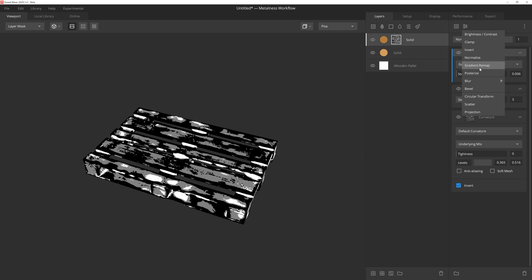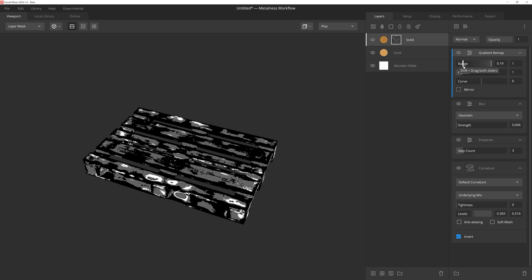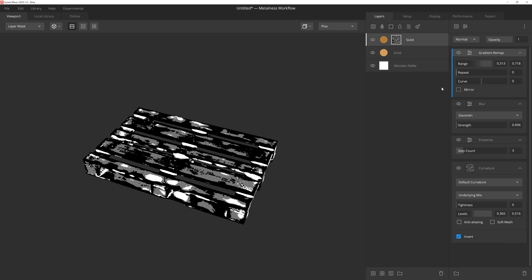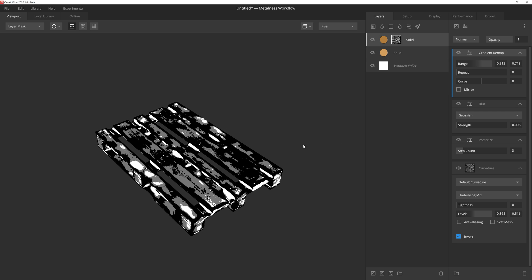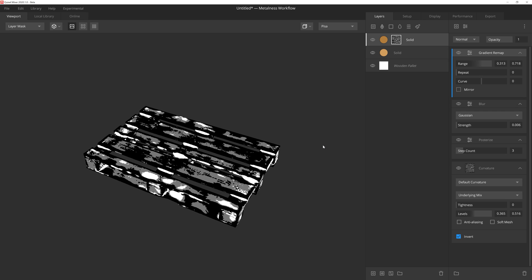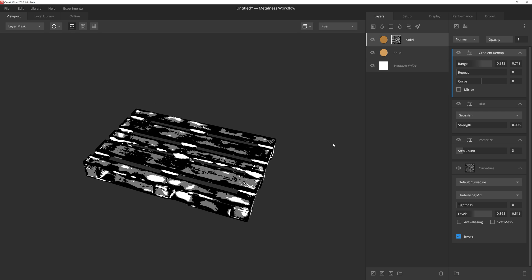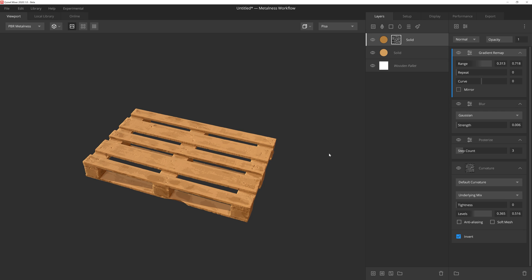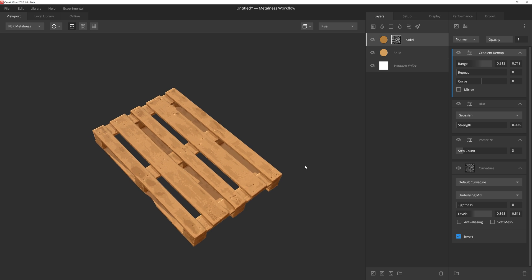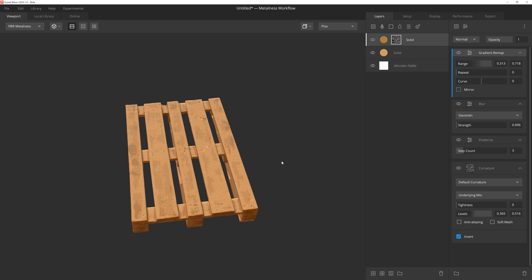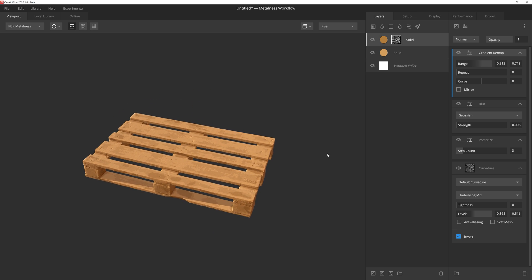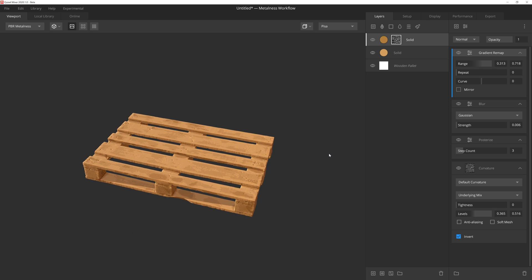And lastly for this mask, I'll add a gradient remap, adjust the sliders, and then set the repeat to 0. Alright the mask is looking pretty cool, and if we go back to the PBR render mode, we can see the effect it's having on the layer, giving us some nice color breakup that mimics the painterly brush stroke look.